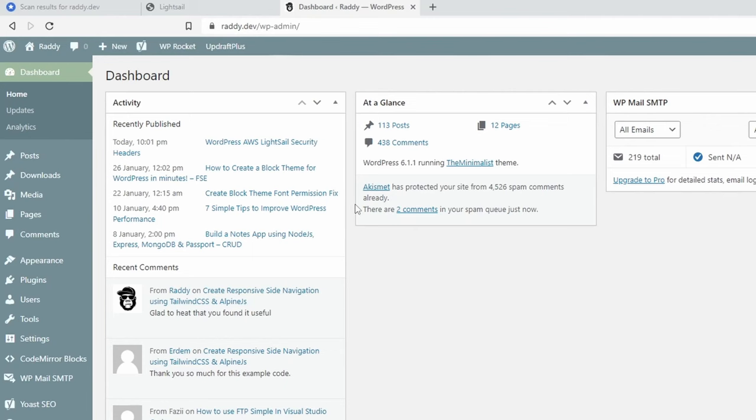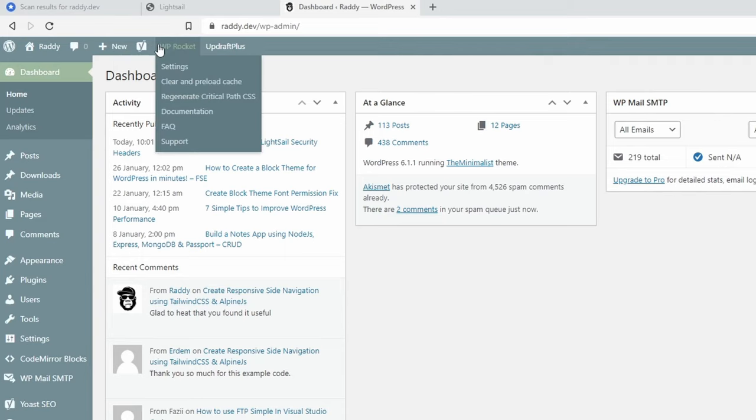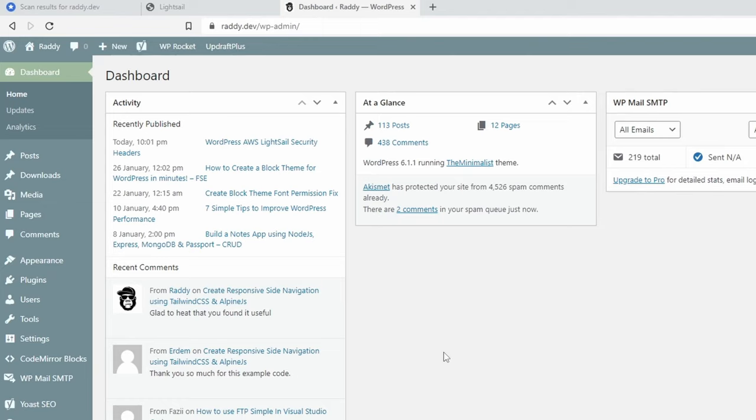Now, for most of you, you can go to your dashboard and go here at the top and go to your plugin that does the caching. And for example, I'm using WP Rocket, and then you can click on clear and preload cache. And that will solve your issue and your security headers will be done.